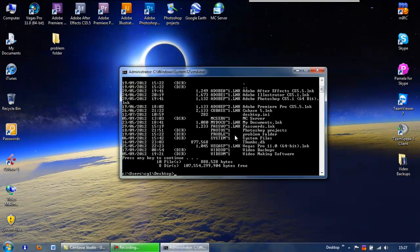Once we've got the 8.3 name, I would strongly suggest being very, very sure this is the folder you want to delete, because it will delete it. It'll give you an option — it'll say yes or no — but once you've said yes, bang, it's gone. It doesn't go into your recycle bin, it's permanently gone. You won't be able to recover it. They should all have a tilde after them so you can recognise the 8.3 names.